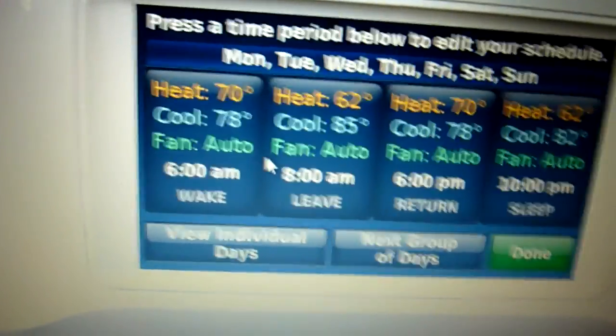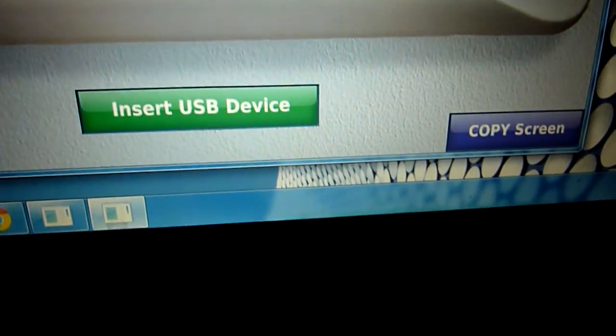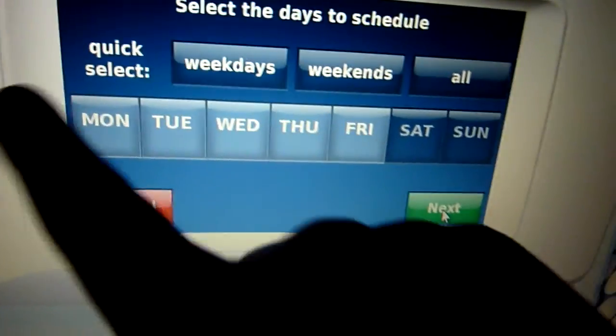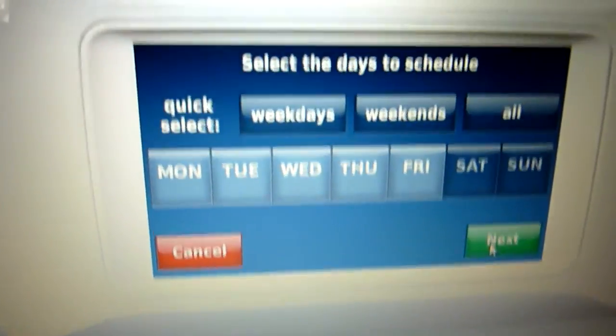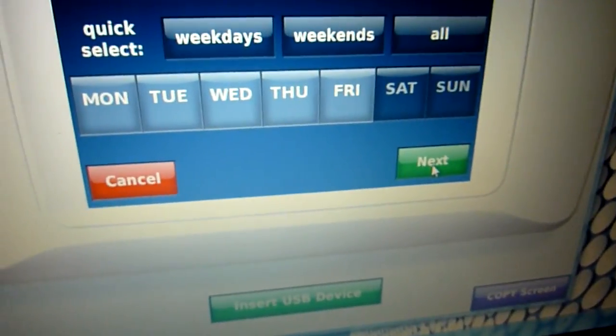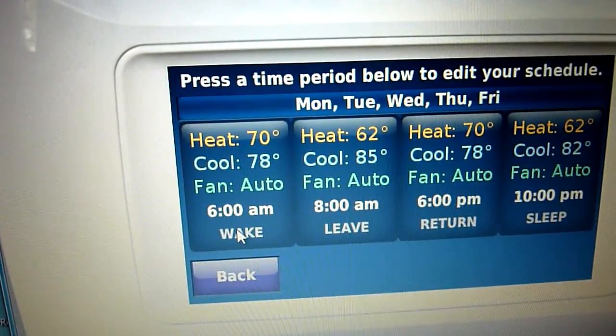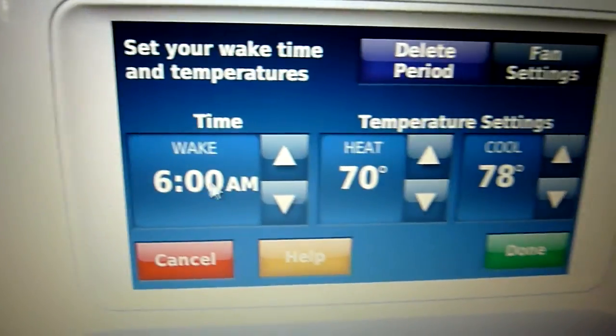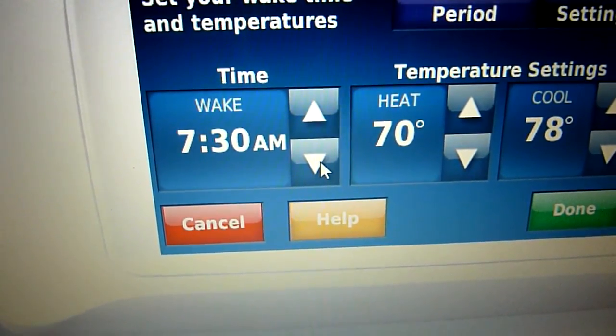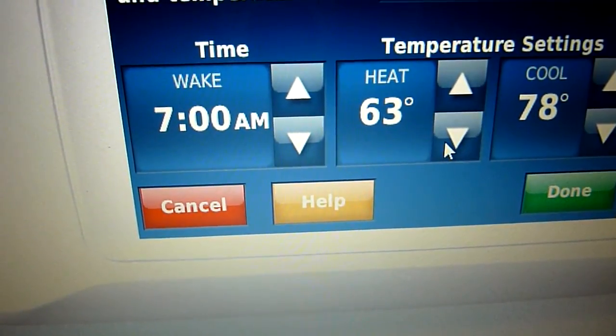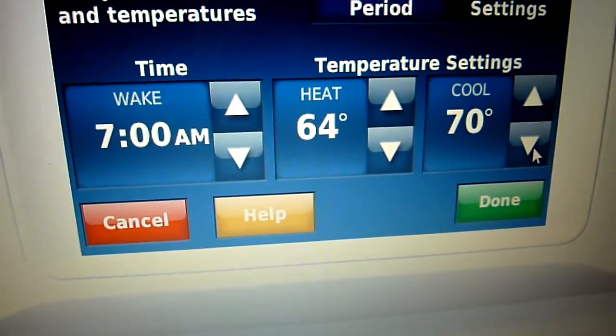I'm going to edit this and create a new schedule. I'm not going to do individual days — I'm going to select the weekdays to mass schedule, then the weekends separately. I wake up at around 7, I put the heat at 64 — I don't like it very warm — and the air down to 70. Done.